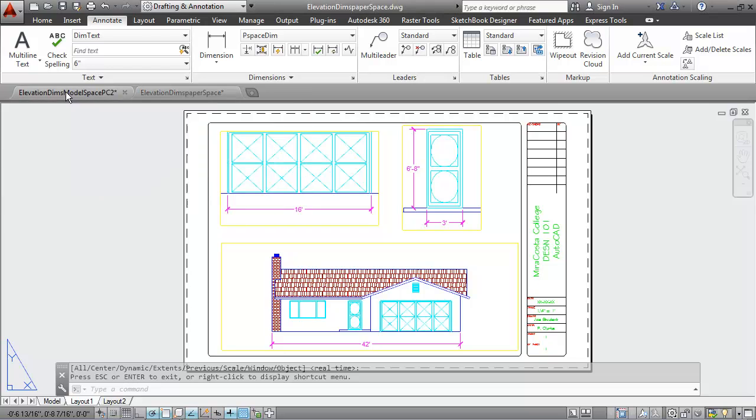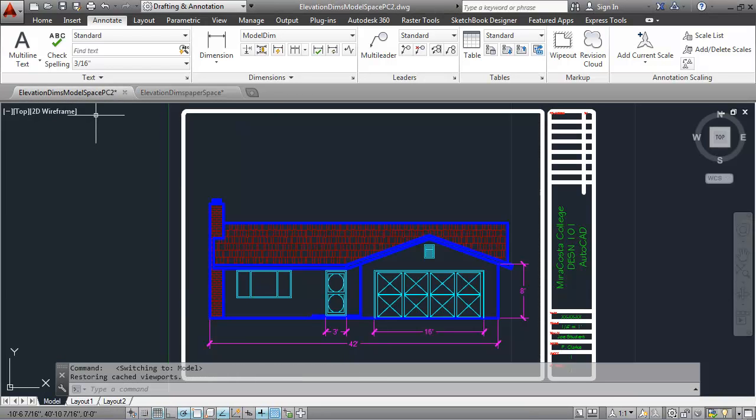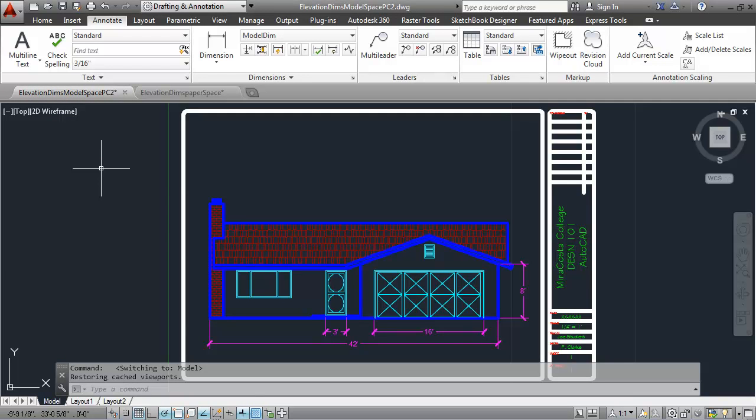I'm going to begin by opening up the elevation dimensions model space drawing that was previously created and dimensioned entirely in model space.